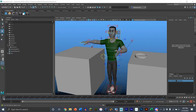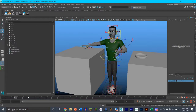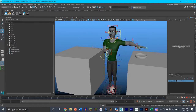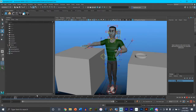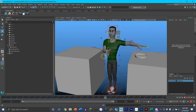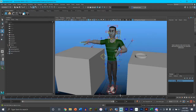In this scene we want David to pick up a ball from this table, give it to his other hand, and then have that hand place it in a bowl over on this other table. As you can see, the ball is currently not on the table — it's at his feet.